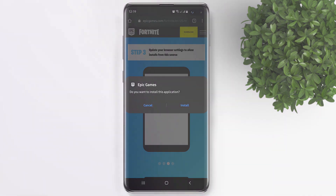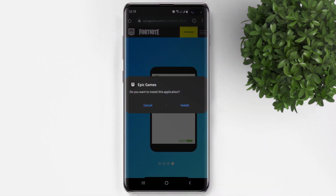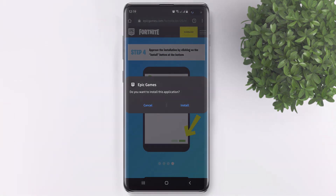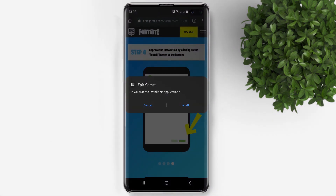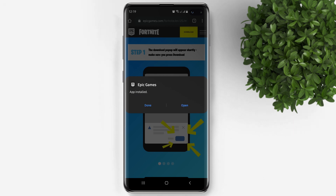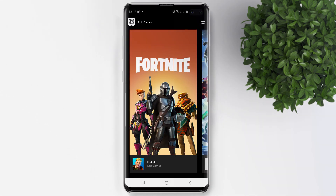Another pop-up will ask: do you want to install this application? Just tap Install. After installing, tap Open. It will bring you to the Epic Games app.